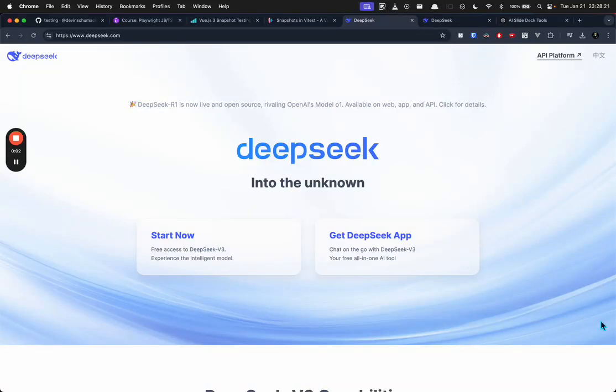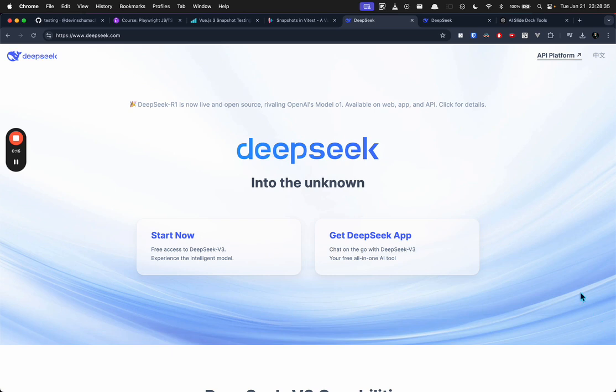All right guys, I want to save you some money and some time by introducing you to this tool, DeepSeek. What I'm saying is that you should cancel your subscription to ChatGPT if you're paying for it, or Claude, or whatever, and use DeepSeek instead for two reasons: one, it's free and open source, and two, it's better.